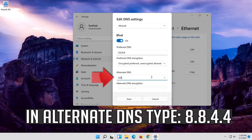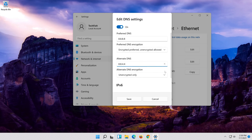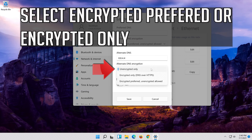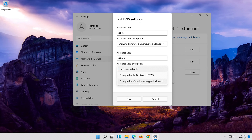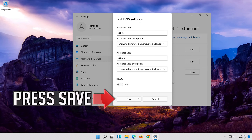In Alternate DNS, type 8.8.4.4. Select Encrypted Preferred or Encrypted Only. Press Save.